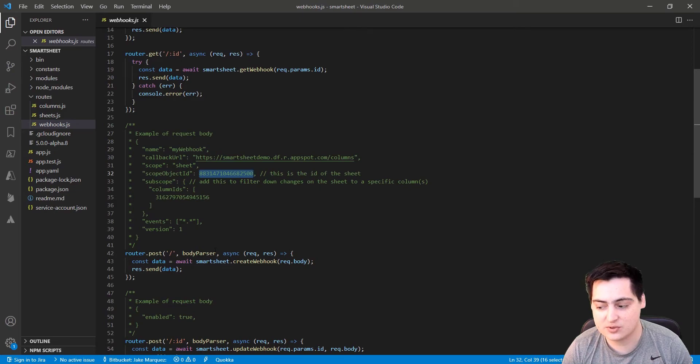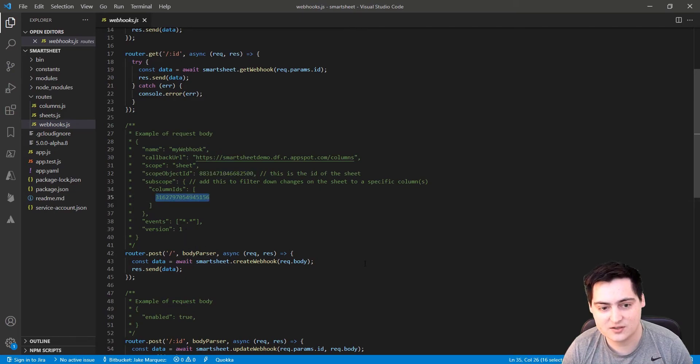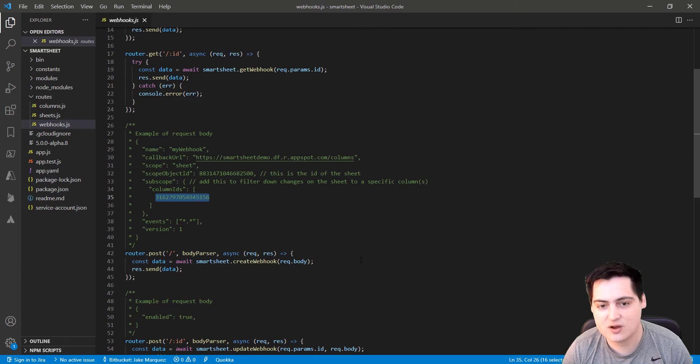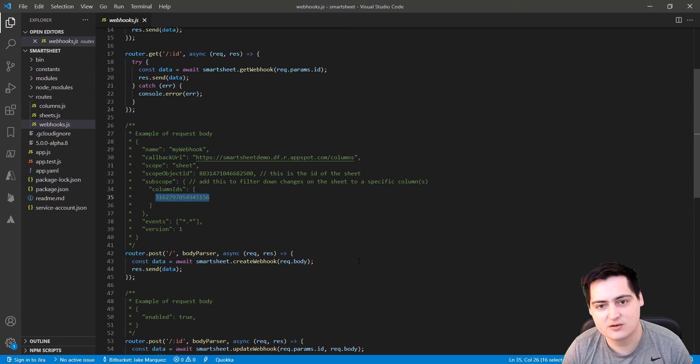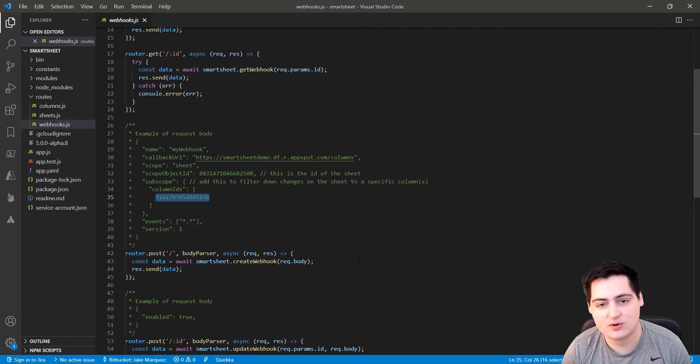The ID of the sheet we want to trigger the webhook, which is the computer sheet, and optionally, a sub-scope that limits the columns that can trigger this webhook. In this case, we're just using the column ID for the friendly name. From here, you can run the project locally and use Postman to make a request to this webhook endpoint. But we're not done yet.